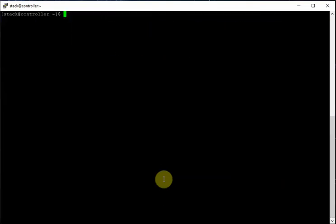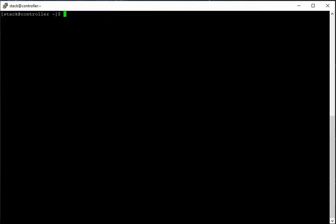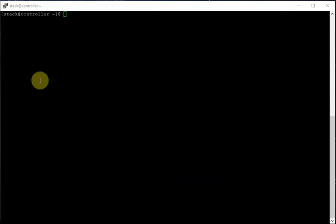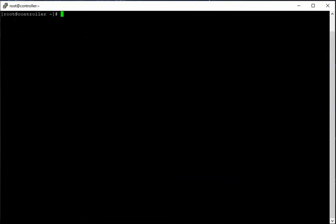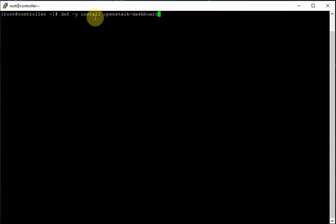So let's configure the Horizon dashboard. First, switch to the root user, install some software, and configure the files. Let's start with the installation: run 'dnf -y install openstack-dashboard'.